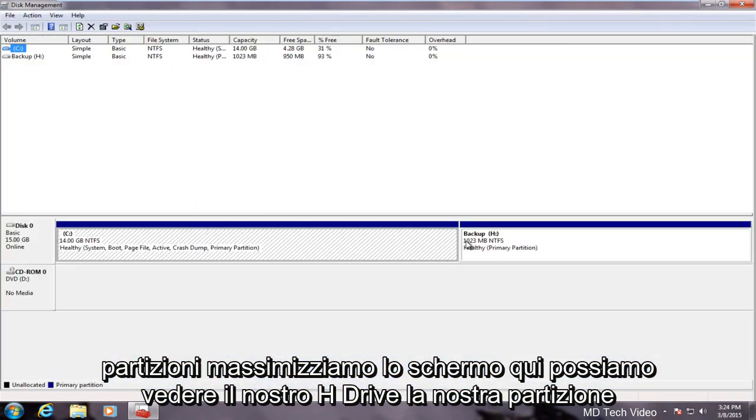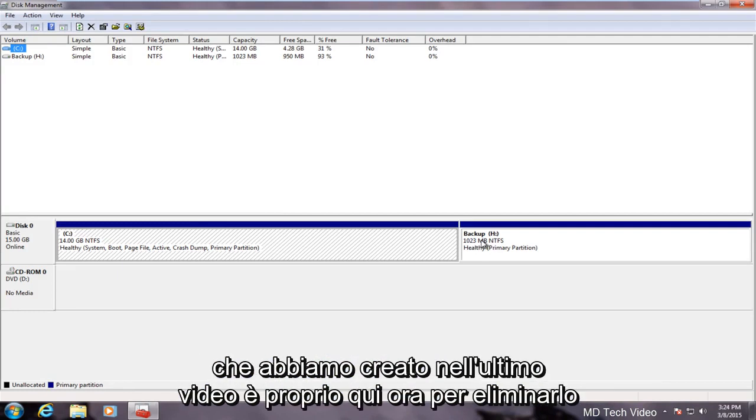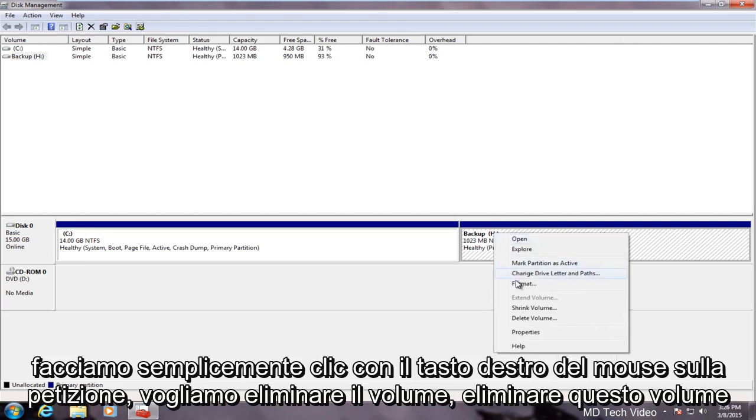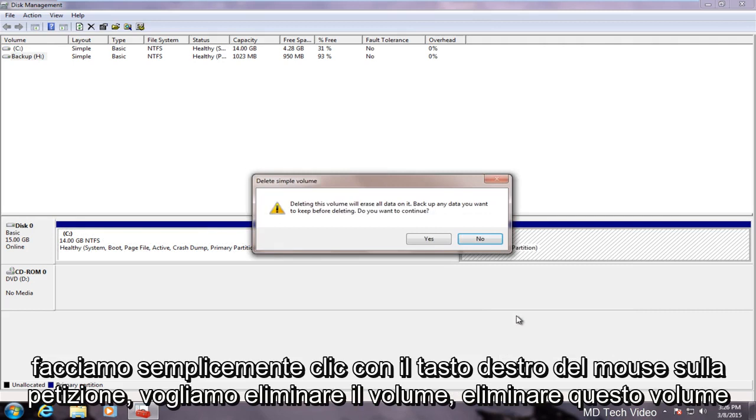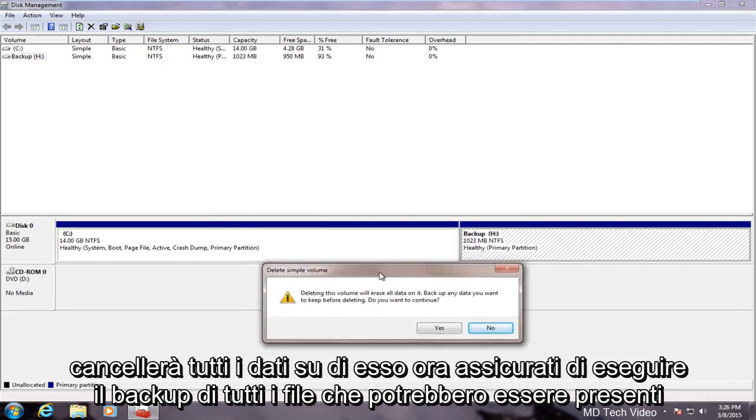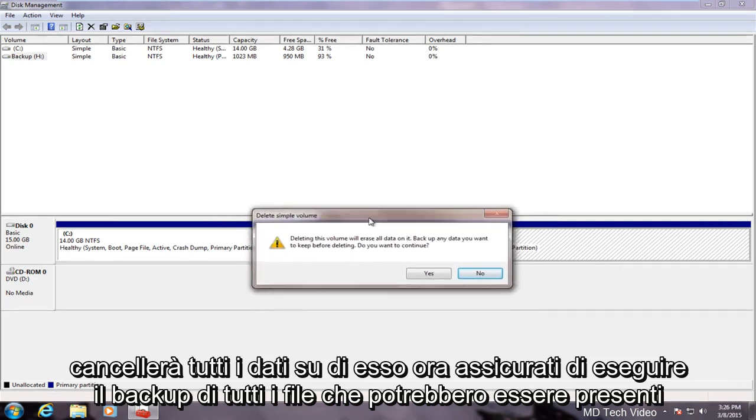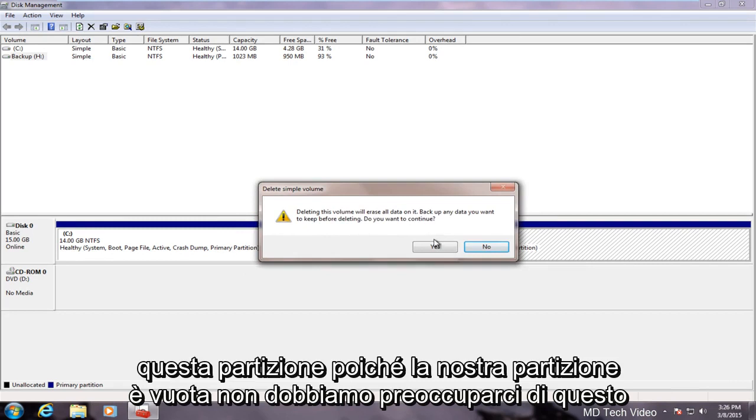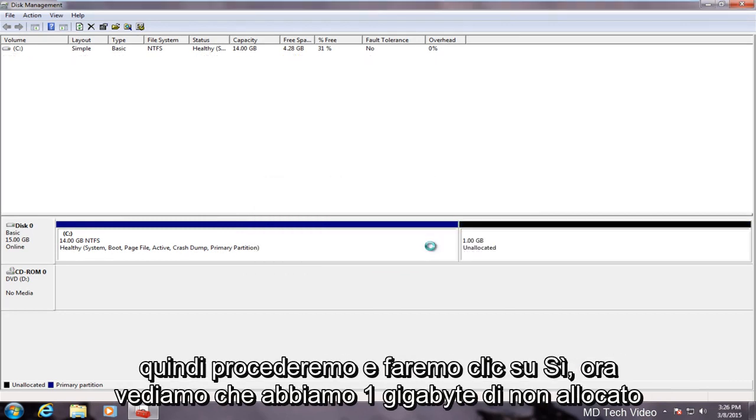We can see our H drive, our partition that we created in the last video is right here. Now in order to delete that we just right click on the partition. I'm going to delete the volume. Delete this volume will erase all data on it. Now make sure you backup any files that might be on this partition. Since our partition is empty we don't have to worry about that so we will proceed and click yes.